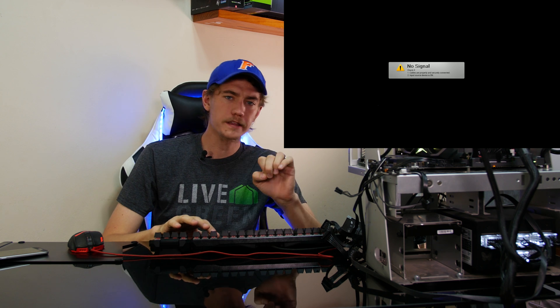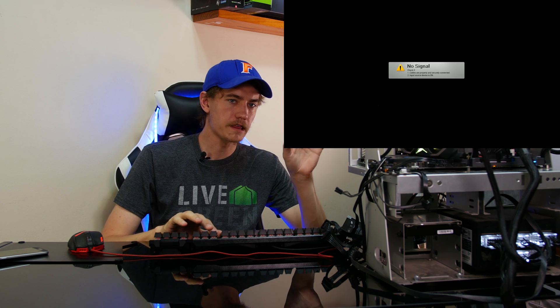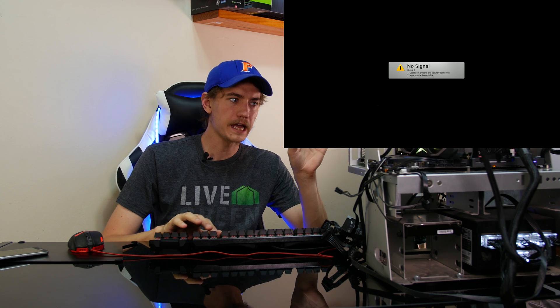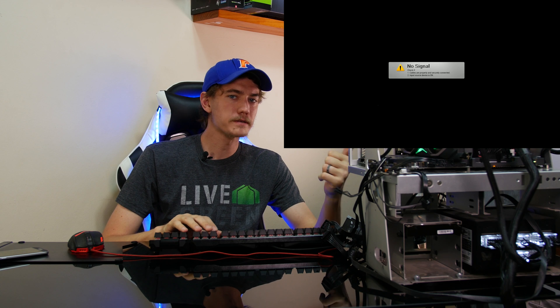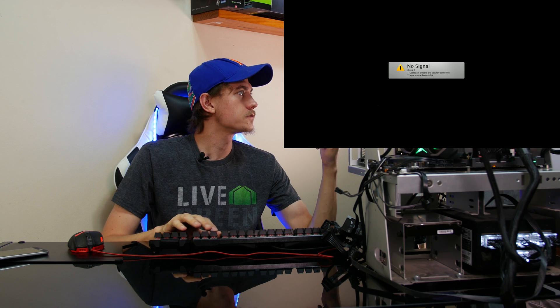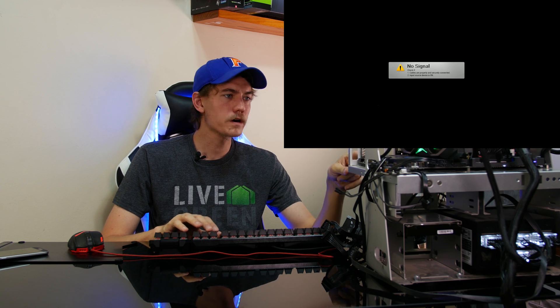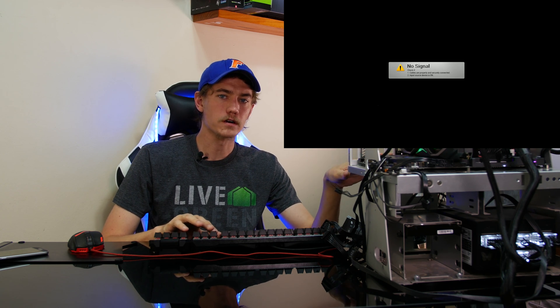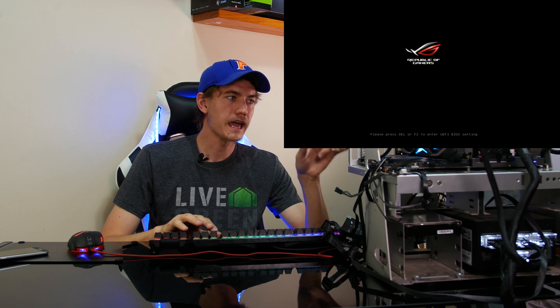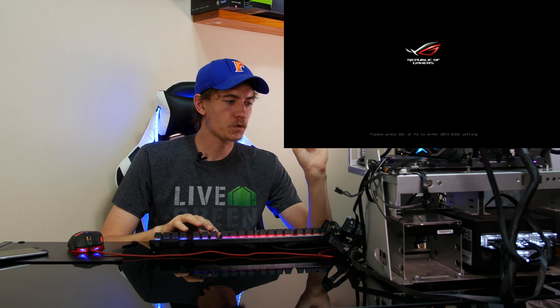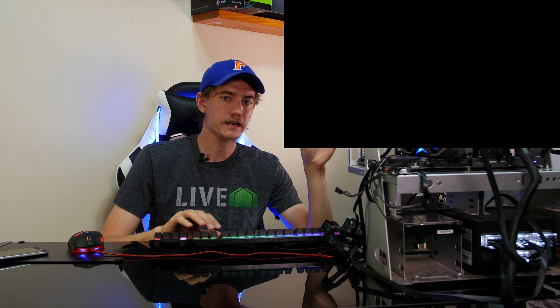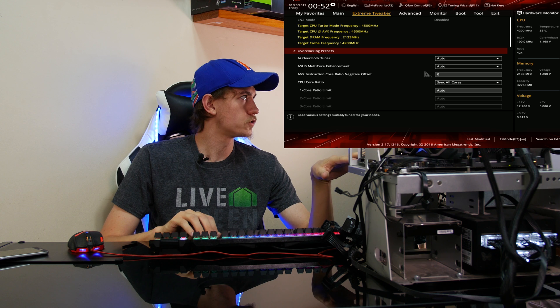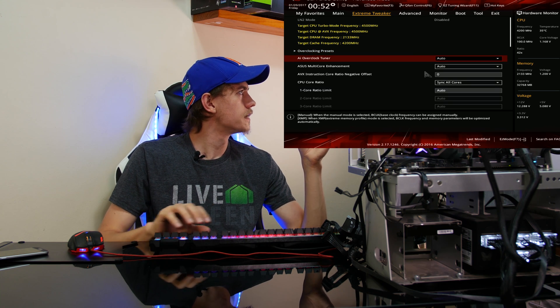So the only things that are actually changing here are the motherboard and the CPU. The RAM is the same 32 gigs of G.Skill RipJaws 4 at 2400 megahertz, same cast latency, keeping the Zotac GTX 1080 amp, as well as the same M.2 950 Pro 512 gigs storage drive, which is what everything's going on.